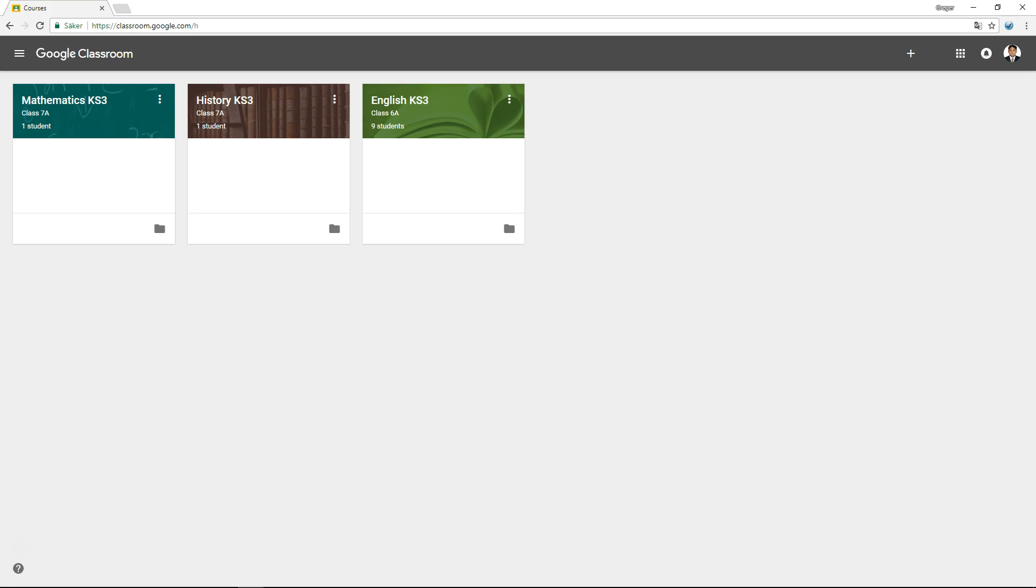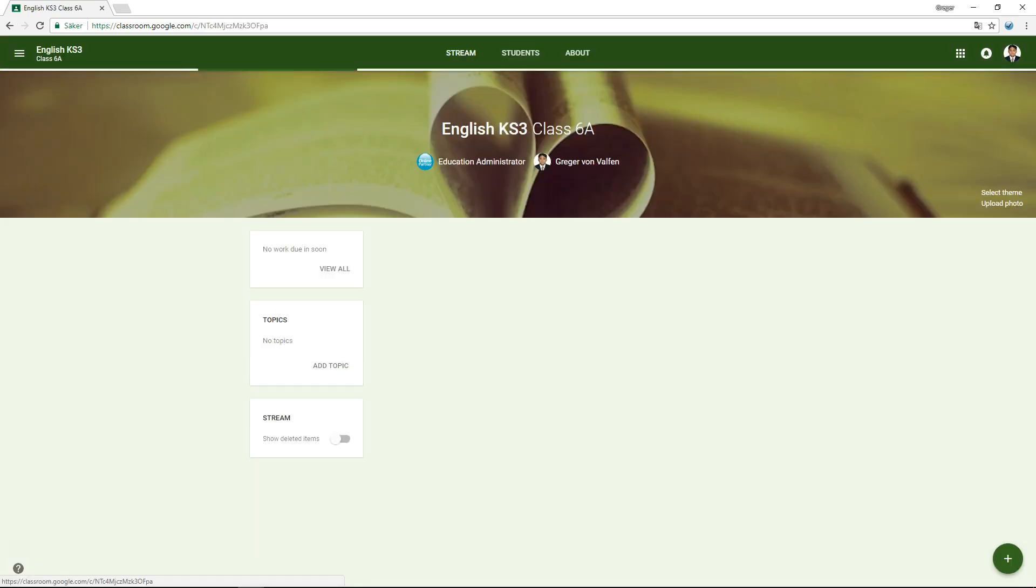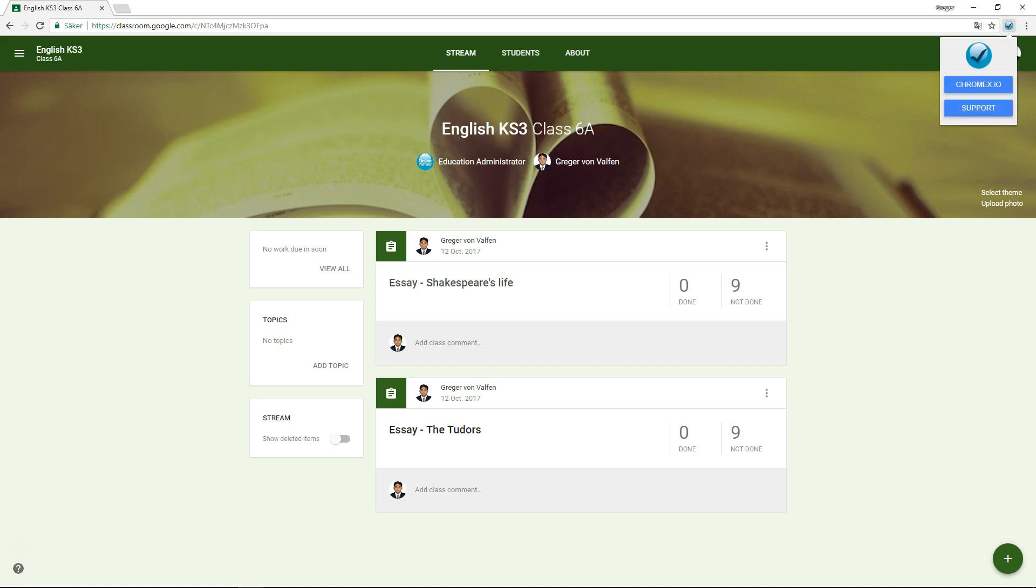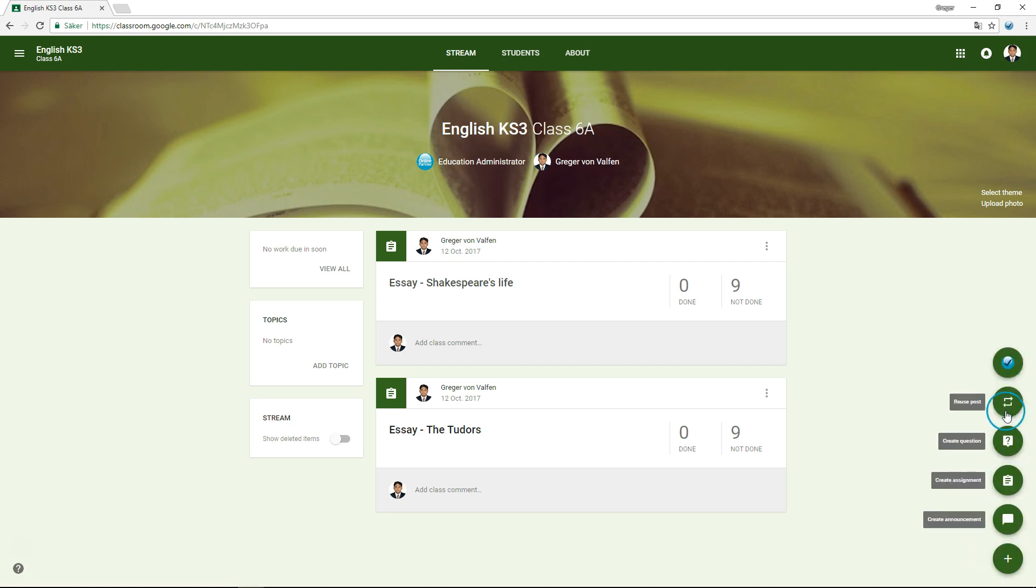This video demonstrates how you can administer secure exams from Google Classroom using Chromex. We are now in Google Classroom from the perspective of a teacher. Assuming the Chromex Chrome plugin has been installed manually or sent out automatically to teachers by a domain administrator, you will see this button in Google Classroom.